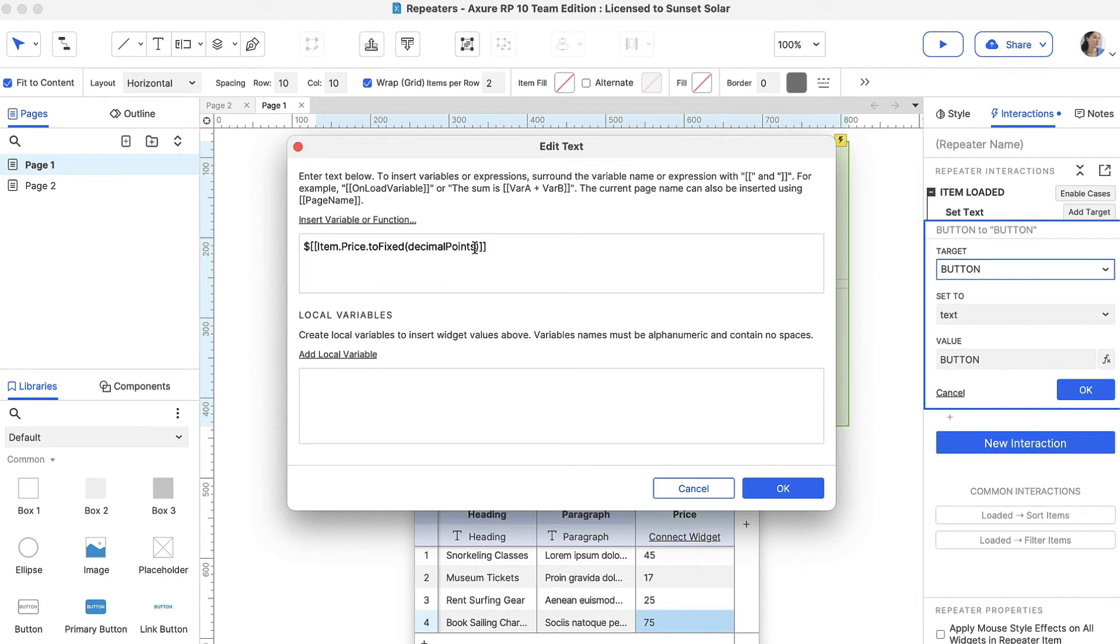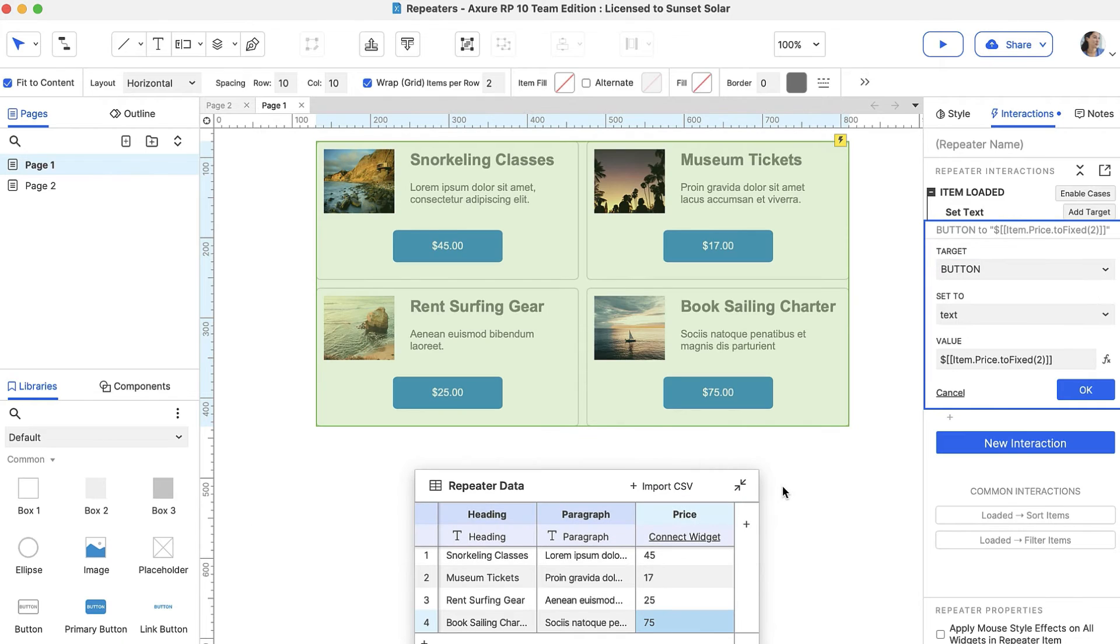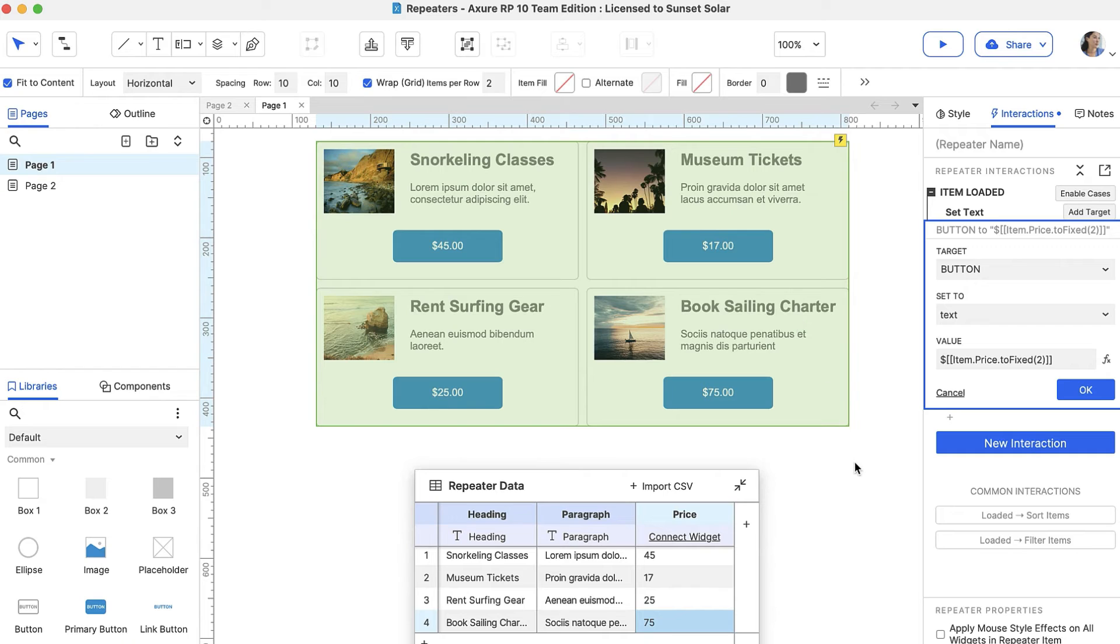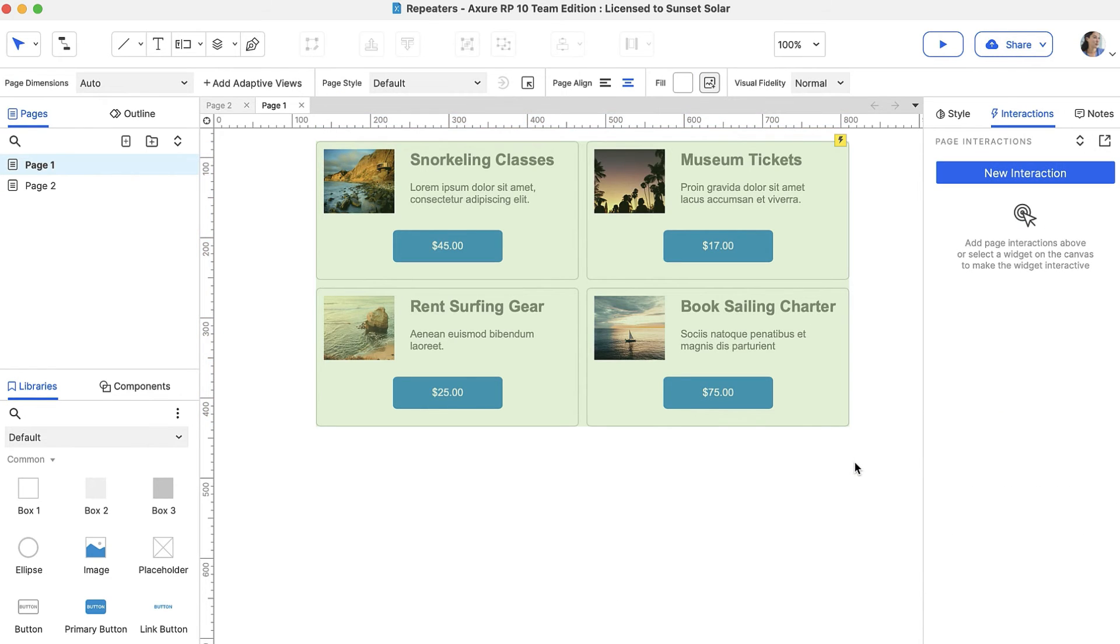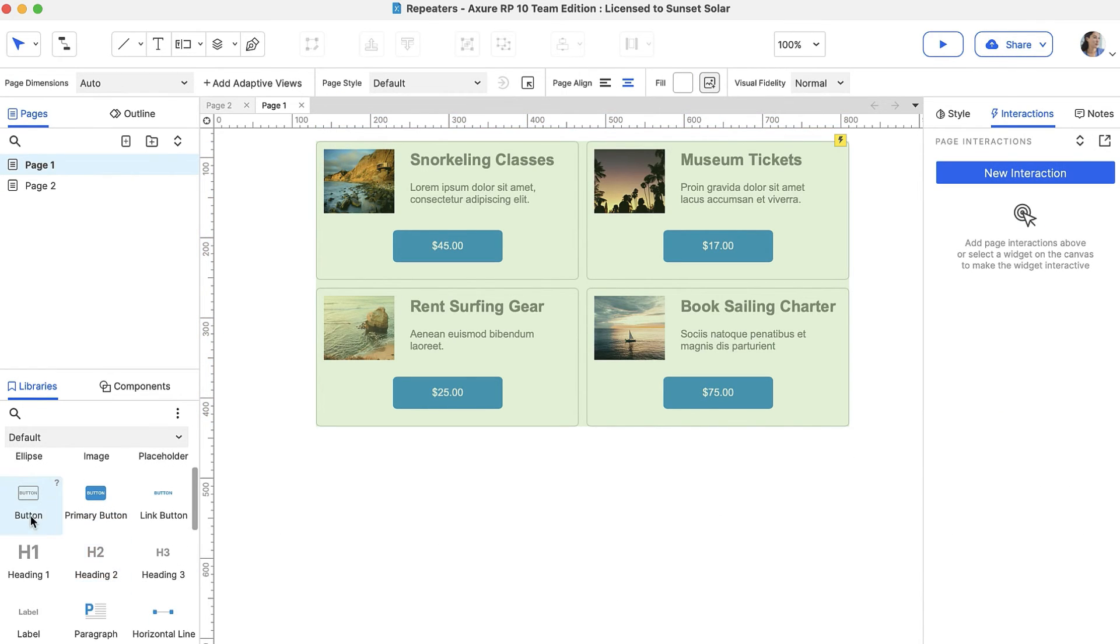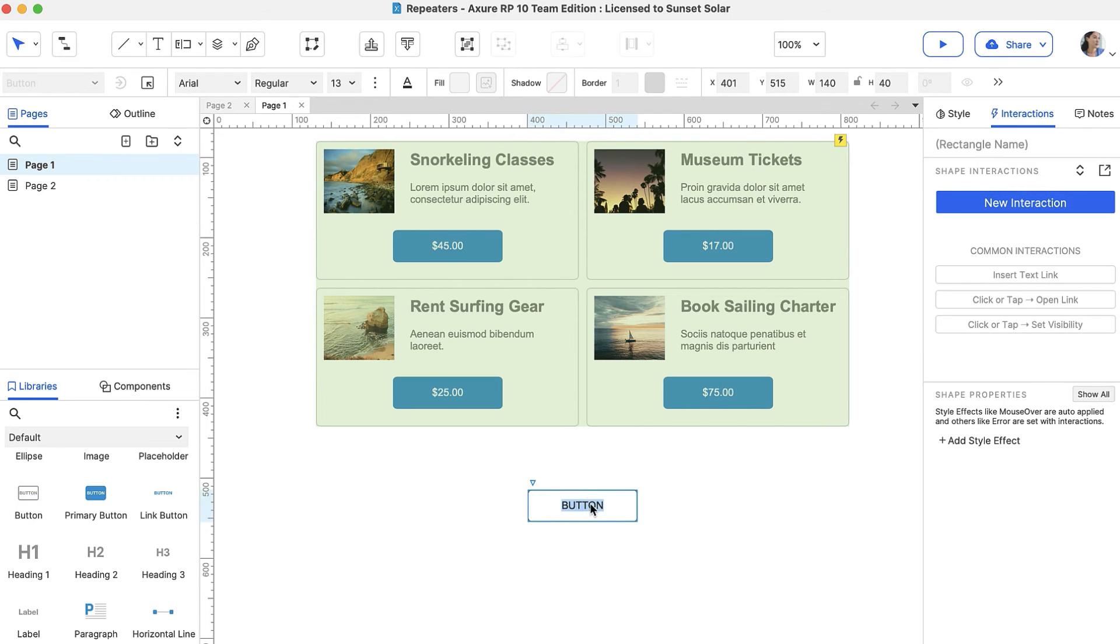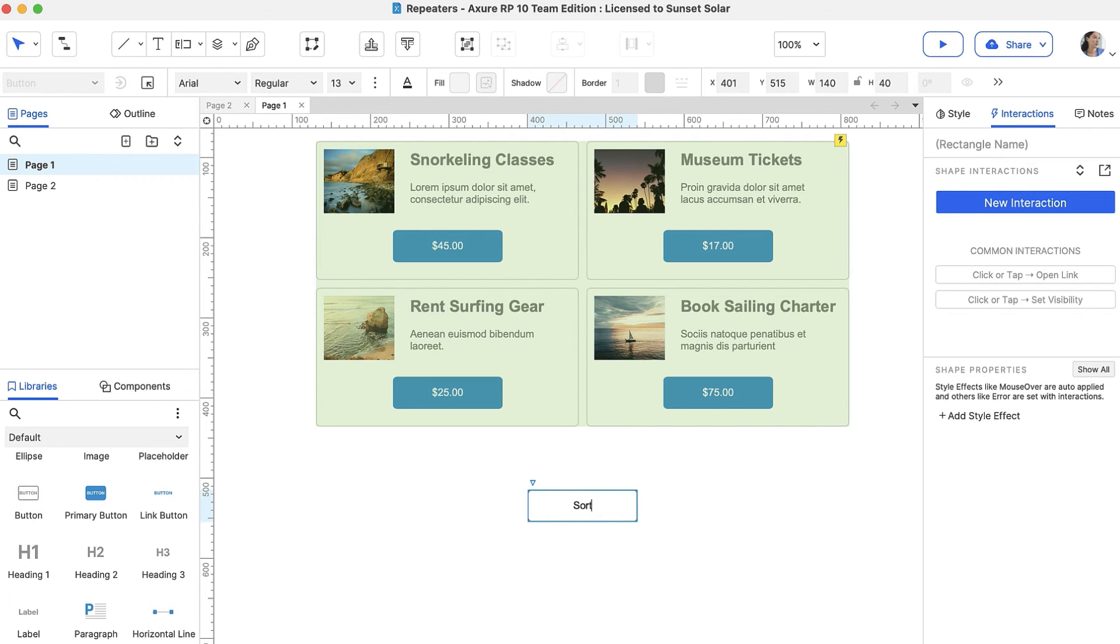Replace decimal points with the number 2, which will give the price two decimal places. Now, we can see the formatted prices on the buttons. Now, let's add some interactivity to dynamically sort the repeater rows. Let's add a button widget to the canvas and name it Sort by Price.